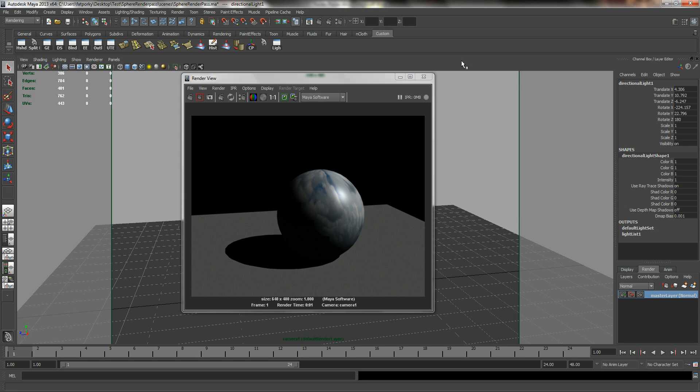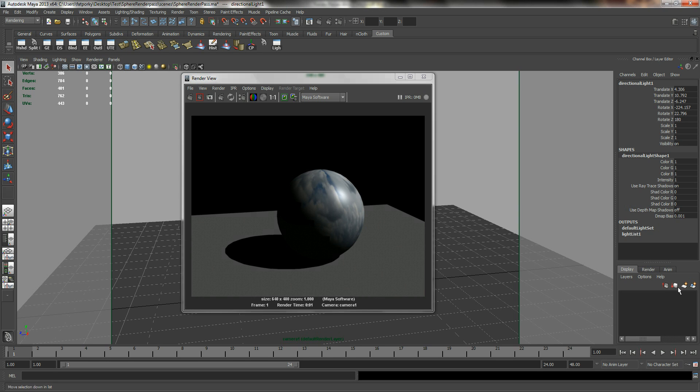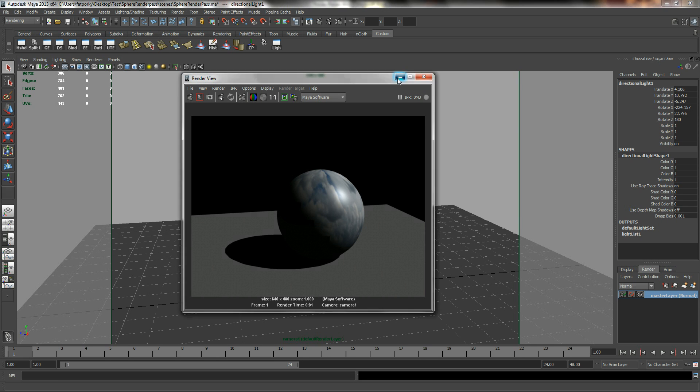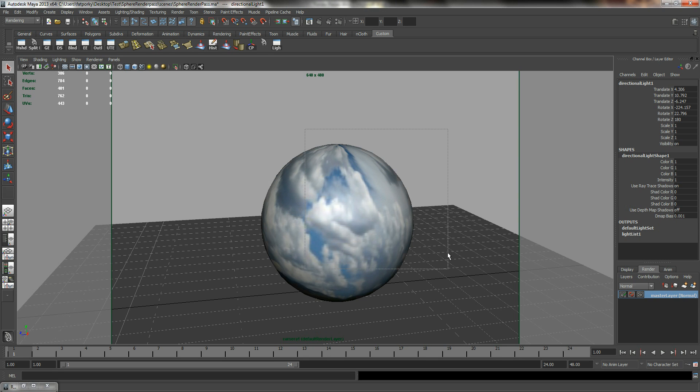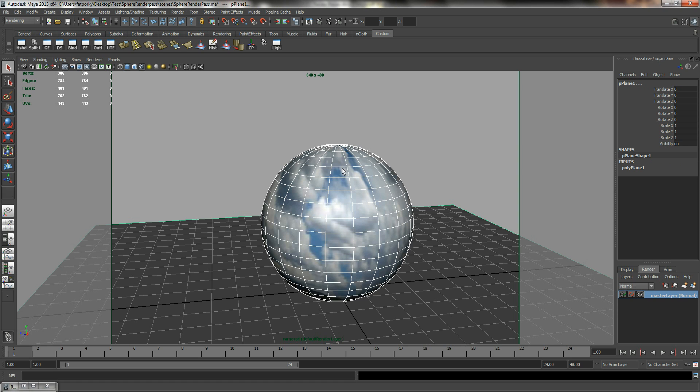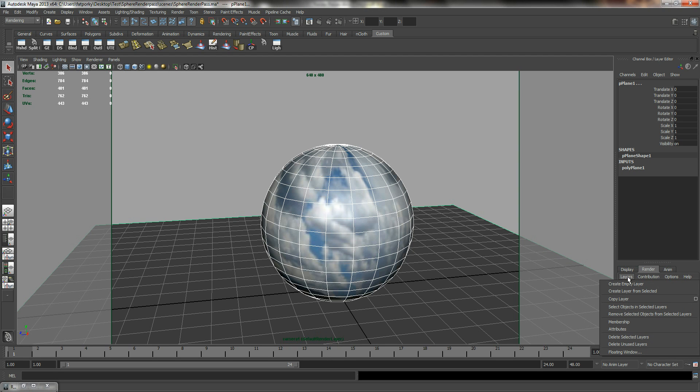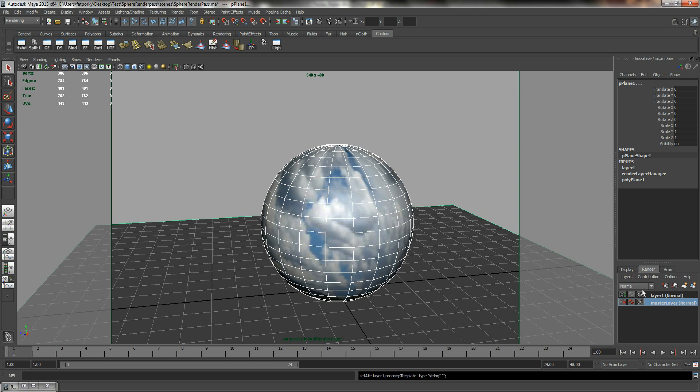So the next thing is how do we create render layers for our production work. So let's take a quick look. On your bottom right corner you'll see display render animation tab. So we are going into the render tab. The first layer that we are going to create is the color layer. So when we are creating color layers we do not need any light at all. So to illustrate that we will select the two objects the sphere and the plane, go over to my layers and create layer from selected. Double click on layer one and I'm going to rename it to color layer.